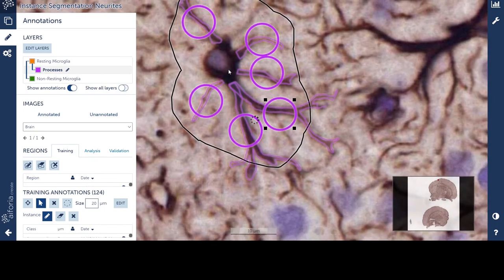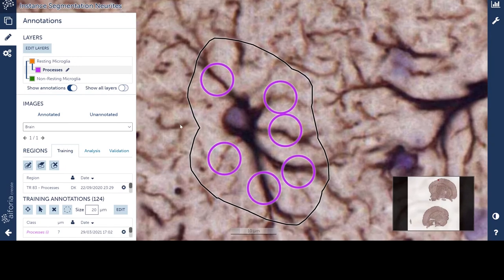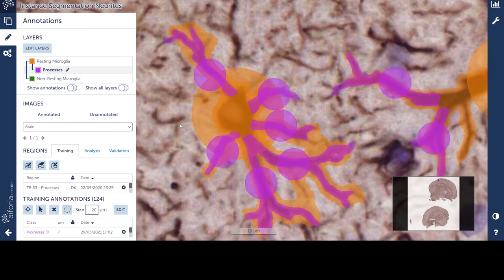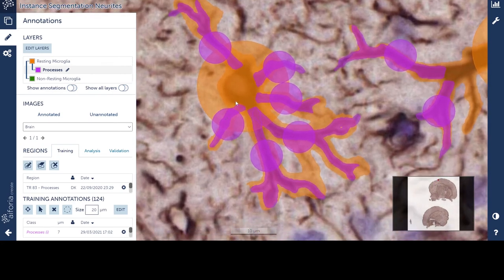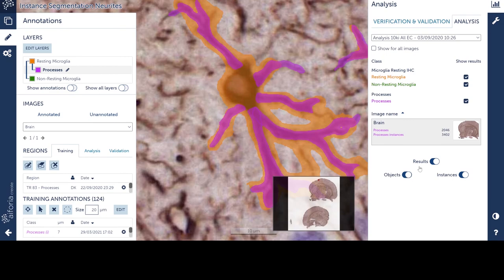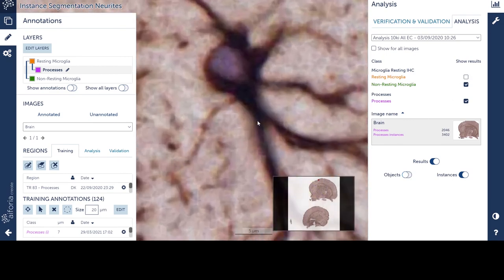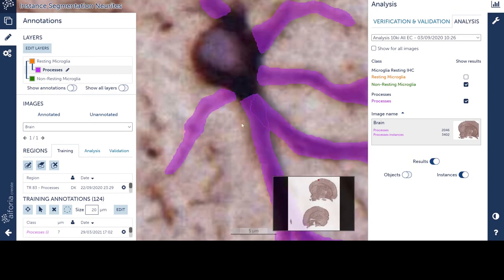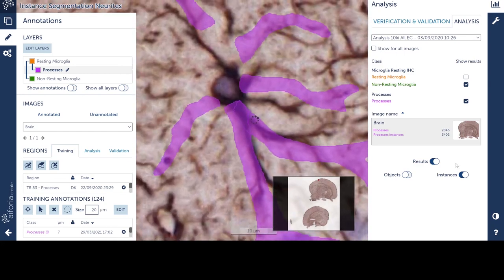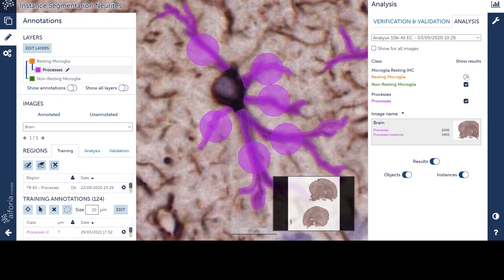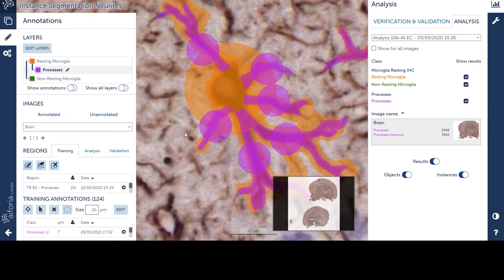Even though they originate from the same stem, here are the instances — we have to mark them in advance. And here is the result of the analysis: the cell in orange and the processes, each of them separately in purple, with their corresponding instances. The circles are instances, and here we have the segmentation. Both of those processes are segmented separately, even though they originate from the same stem. So if this is something of interest — which it is in this project — then instance segmentation is the method to choose.